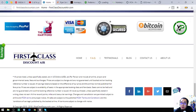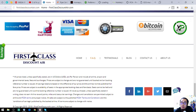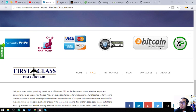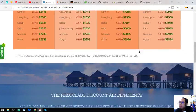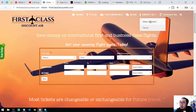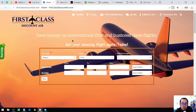These are their payment methods — you can use PayPal, credit card, Bitcoin, or XRP. That's the first website, First Class Discount Air. Let's proceed to the second website.